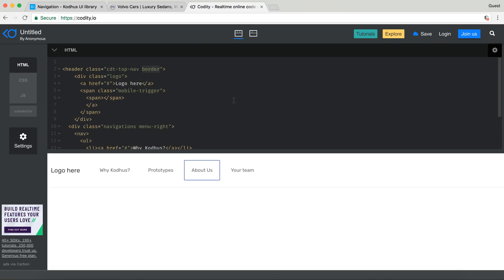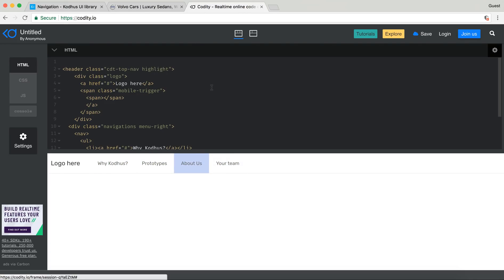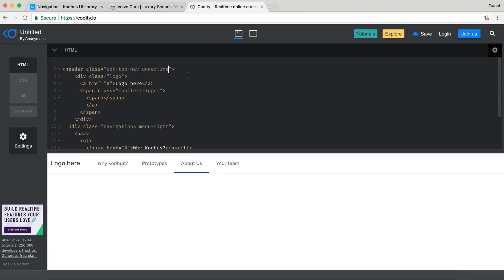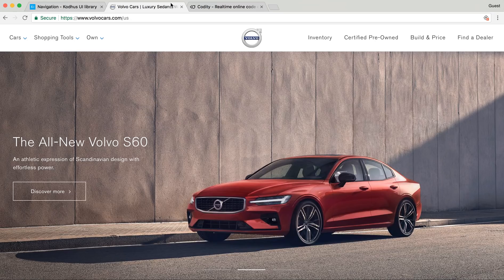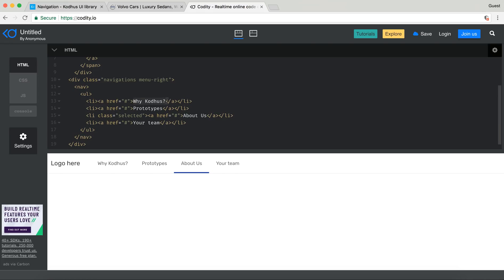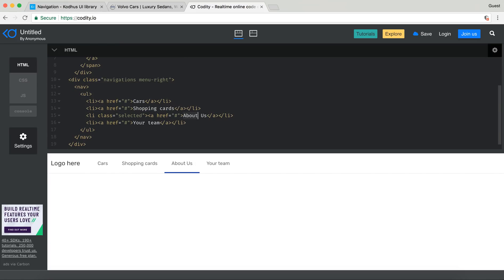You have a border option, a highlight option which turns it into a highlighted style, and then obviously underline. If you notice on volvocars.com they are using the underline effect, so I'll leave it as underline. I'm just going to change the nav items to Cars, Shopping, and Own.